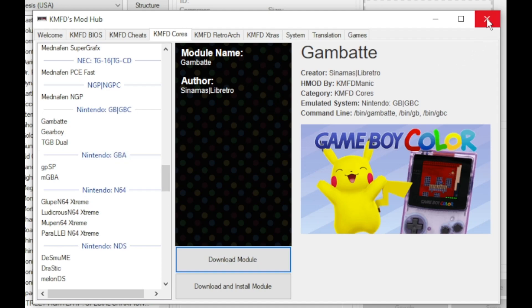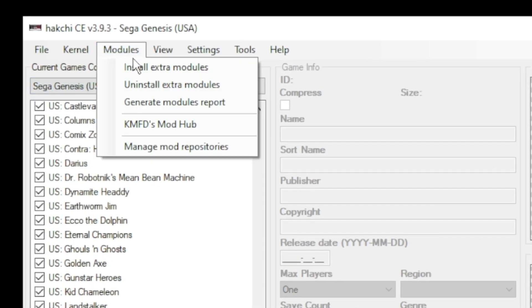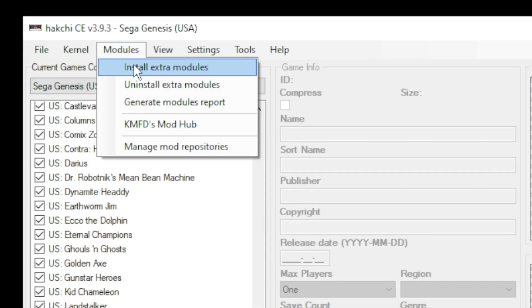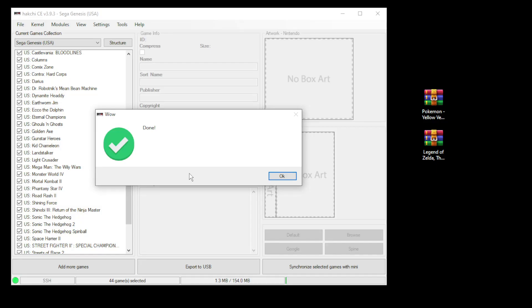Close out the mod hub. Go back to your modules tab and install extra modules. Put a check mark next to the core that you chose and retroarch. Click OK at the bottom. Once everything's done installing you should get this done message.